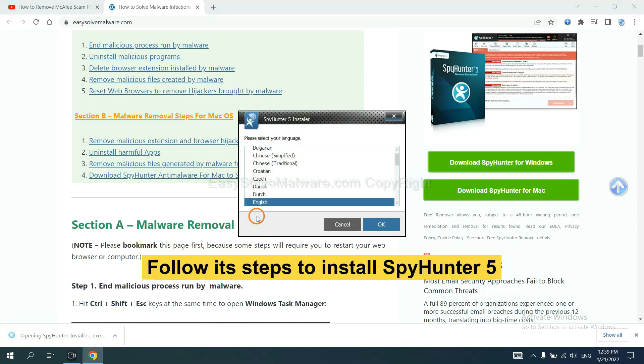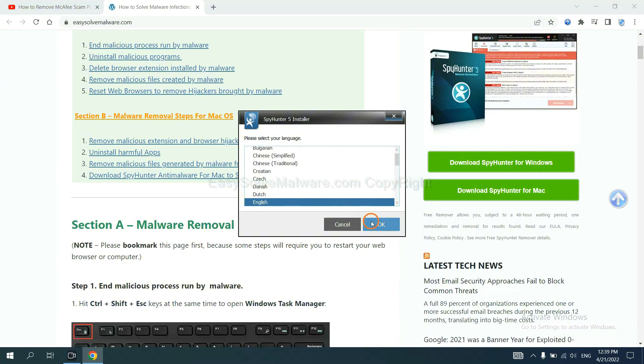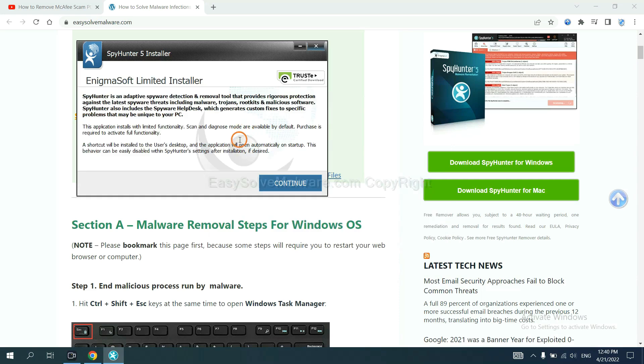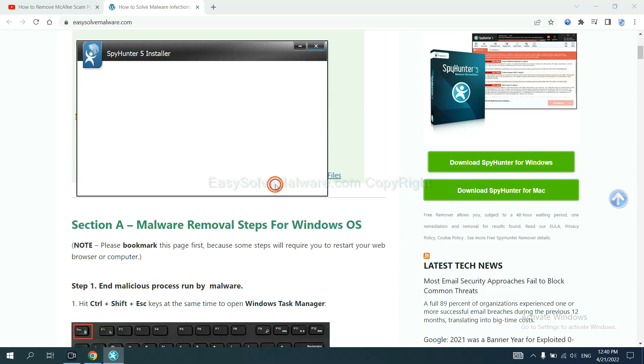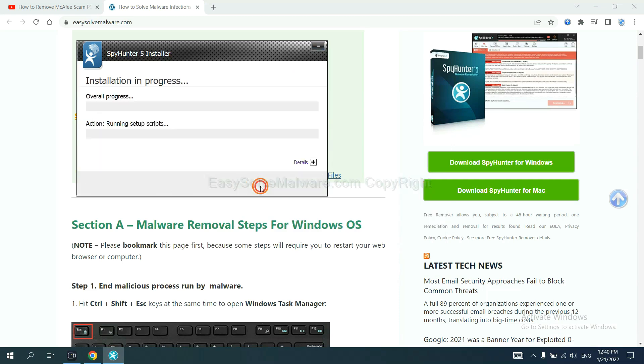Now follow these steps to install SpyHunter 5. Select your language, continue, then accept and install.